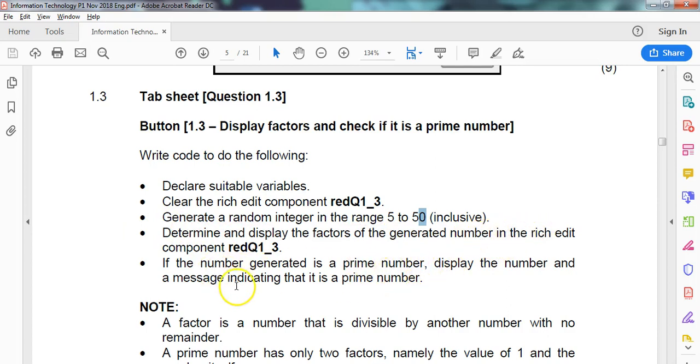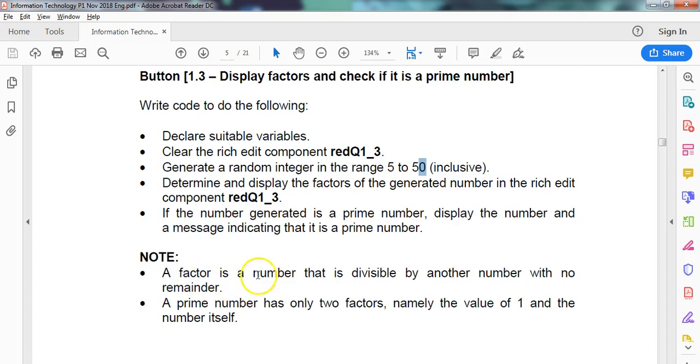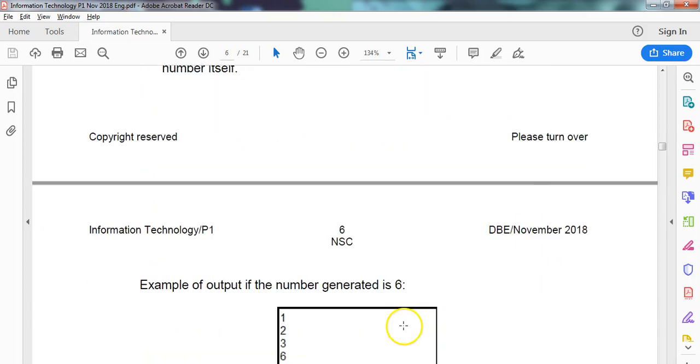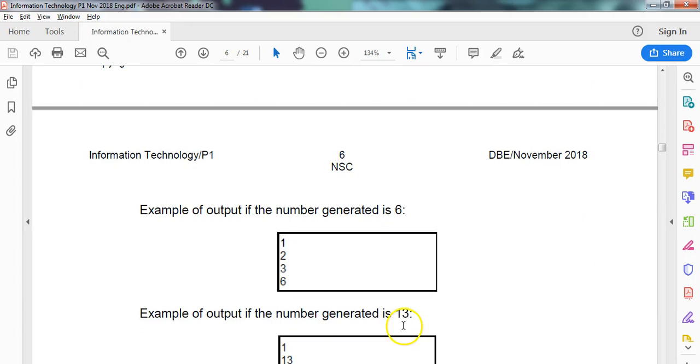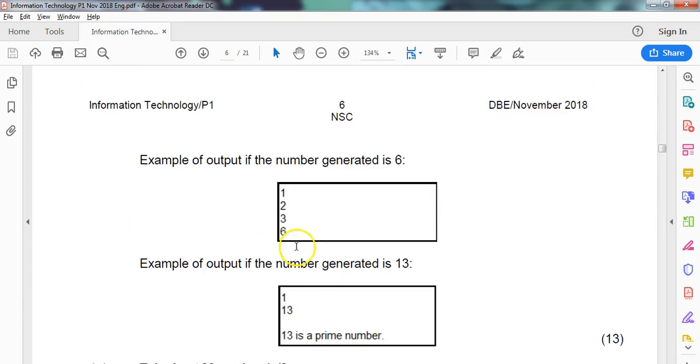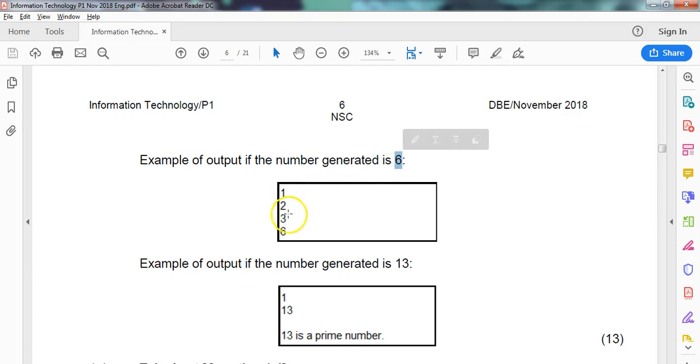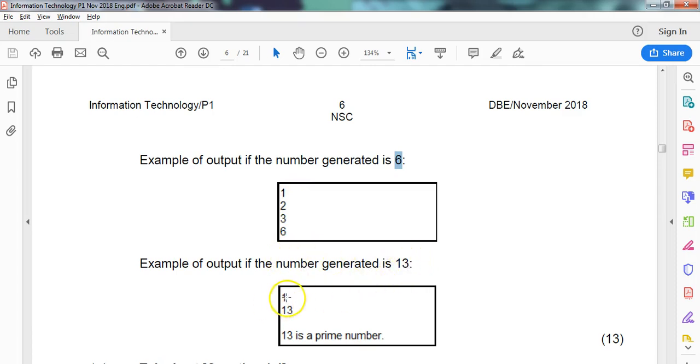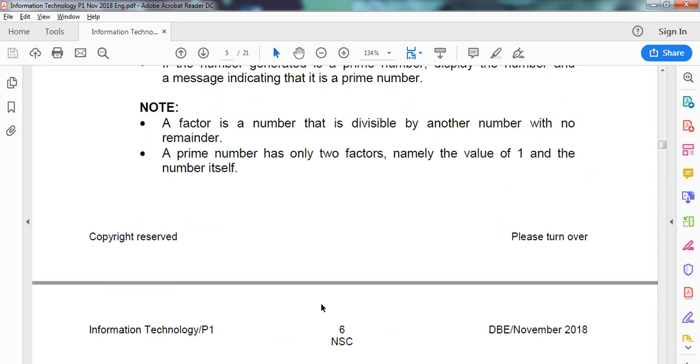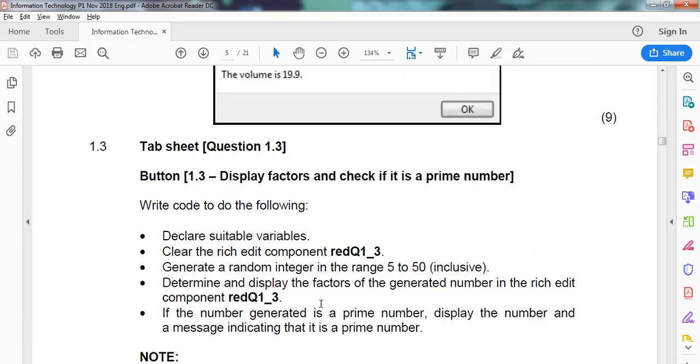If the number is a prime number, we must display it. Just so we know, a factor is a number that can divide into it with no remainder, and a prime number only has two factors: one and itself. For example, six has factors one, two, three, six - that's not a prime number because it's got more than two factors. Thirteen only has factors one and thirteen, so it is a prime number.